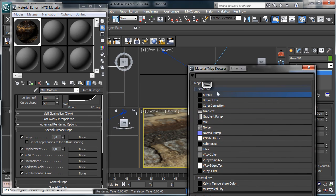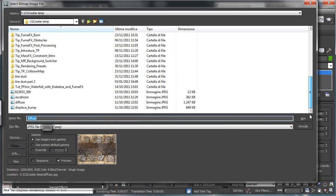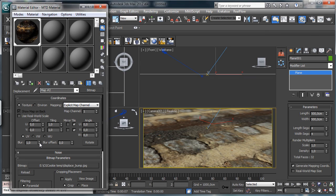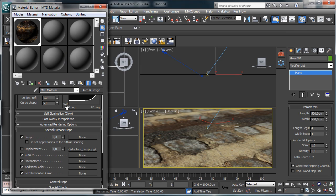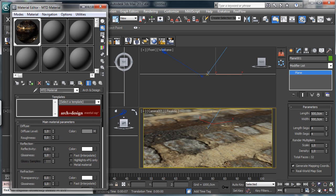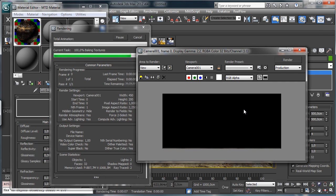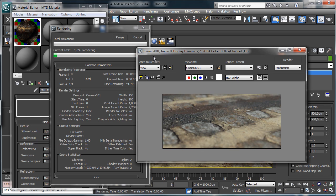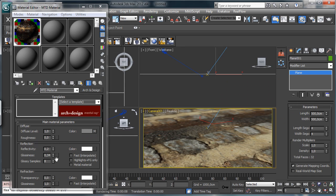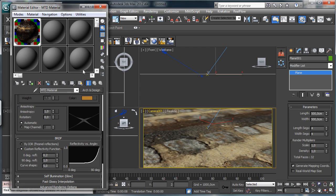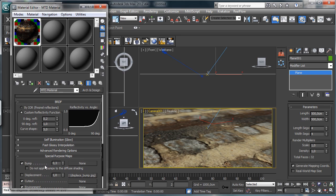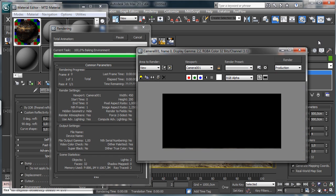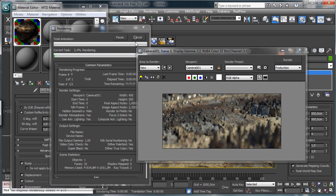On the shader, we can set it to use the displacement, and we can choose the bump map we used before. For the moment, let's leave it without. We can add a little bit of reflectivity, really really low, with a really high level of glossiness, just to give a little bit more realism to the shader. Then we have to add the displacement — let's try with a really low value of 0.2. It's creating the baking and it's really really high, you can see it.